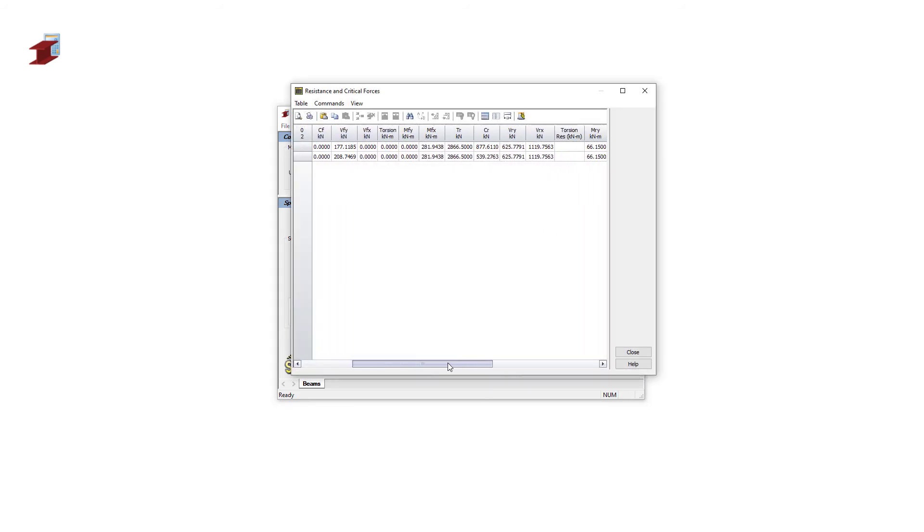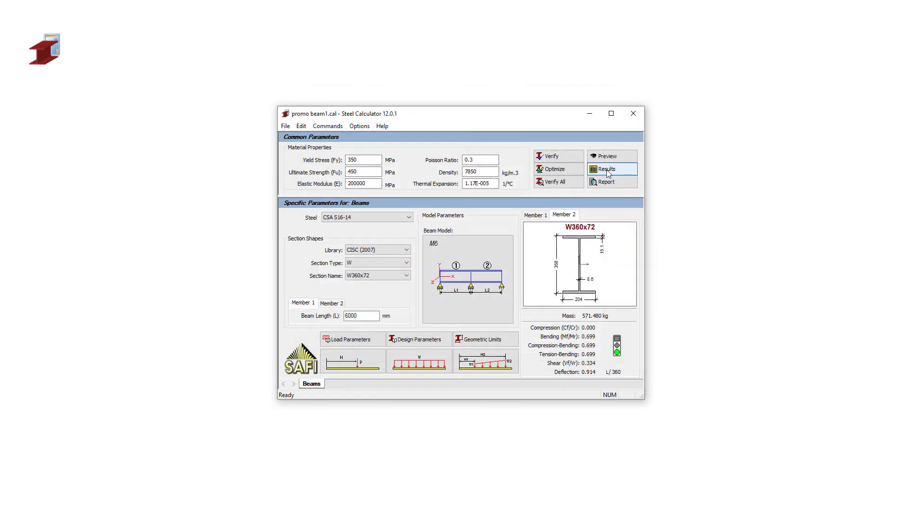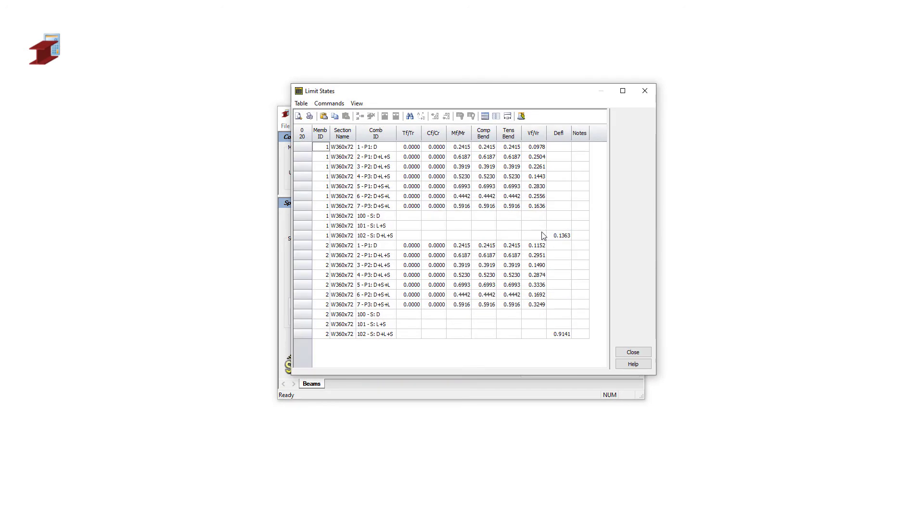The table for resistance and the limit state overview for each section.